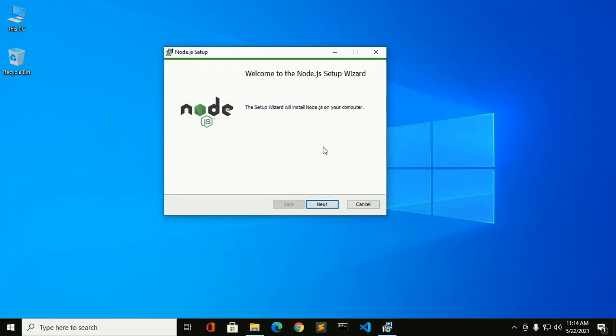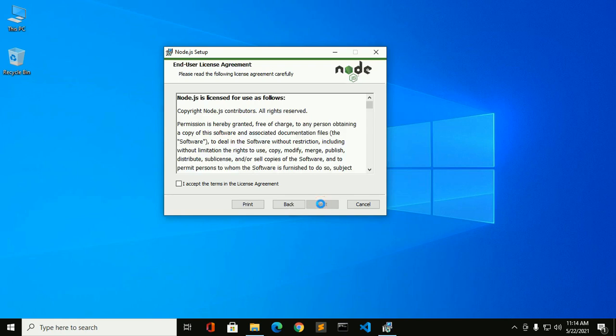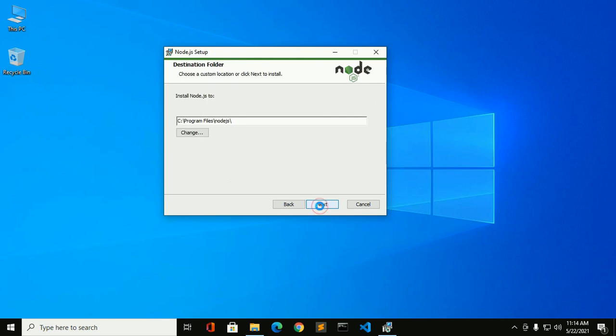Click on next to continue installation. Read the end user license agreement carefully and then accept the terms in the license agreement. Then click on next.